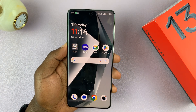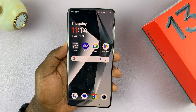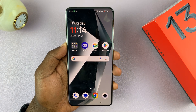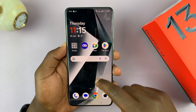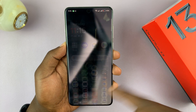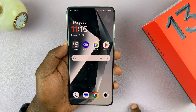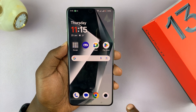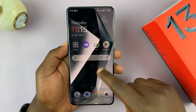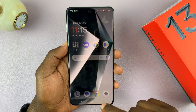Today I'll be showing you how to log out of your OnePlus account on your OnePlus phone. I'm using the OnePlus 13, but this should apply to all OnePlus devices.